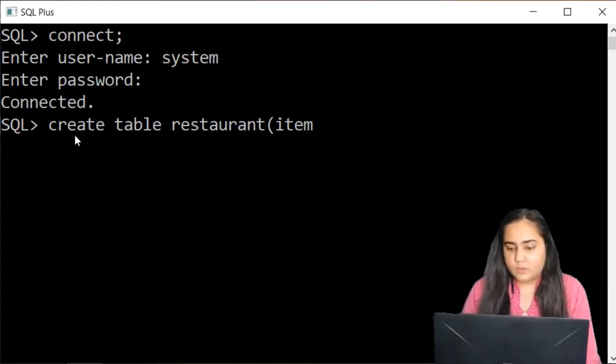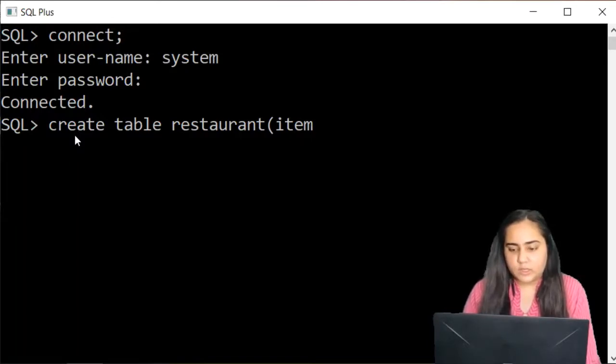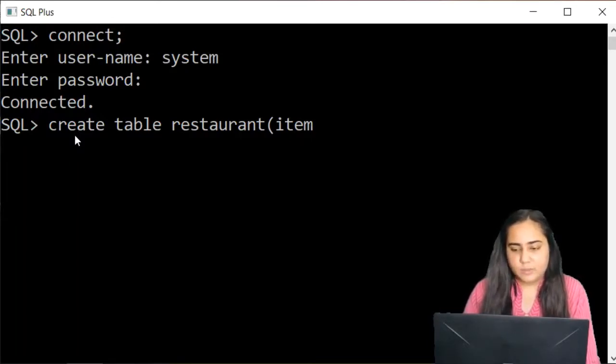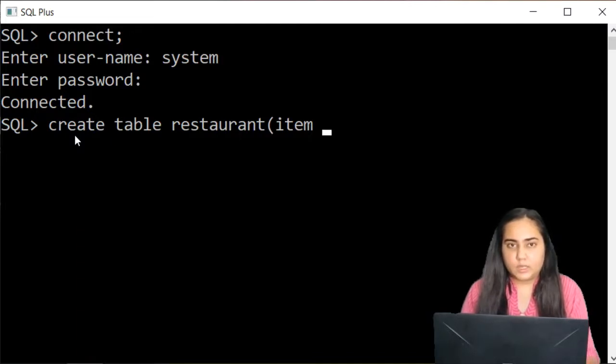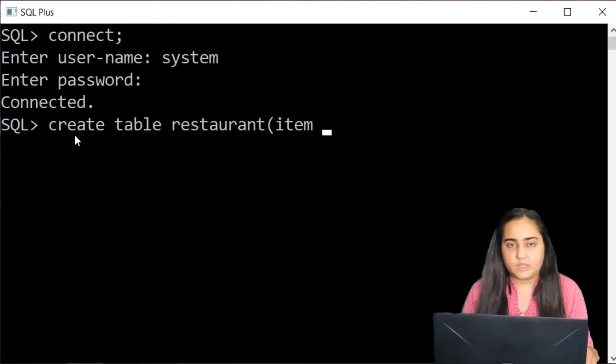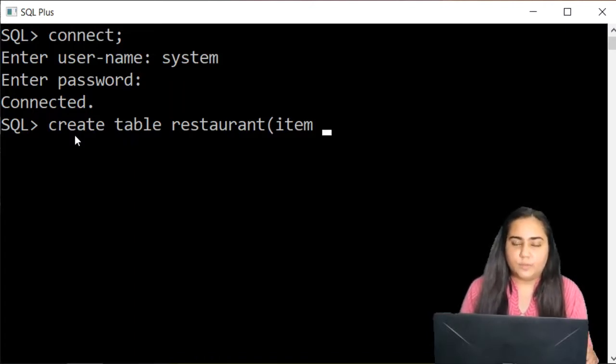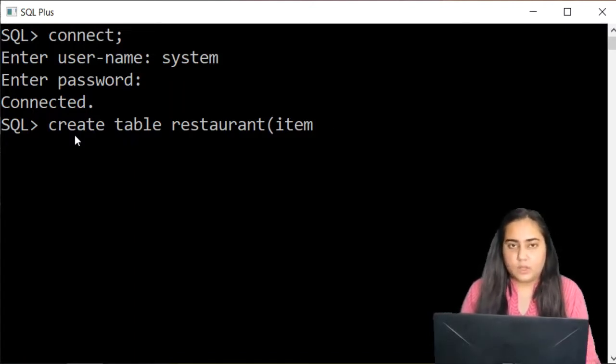So the first data type that you're going to learn is the variable character data type that is used when you want to insert strings inside your characters like ABCD.